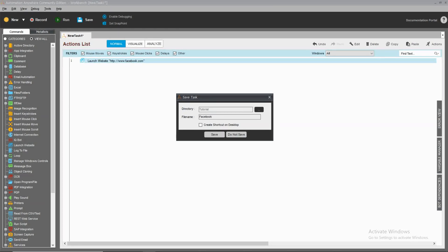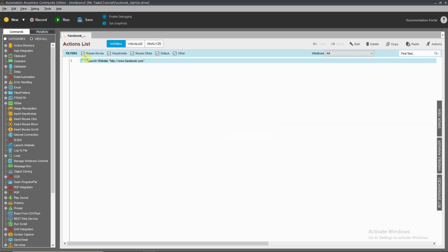If you want to run it, you can save it. This is the Facebook sign-off. We will go to the Facebook sign-off. So we will test it — just click Run.